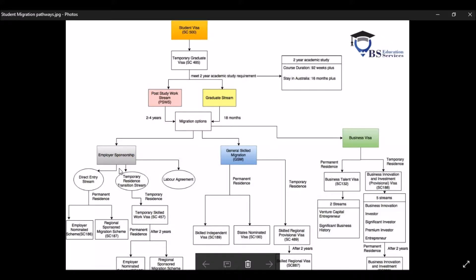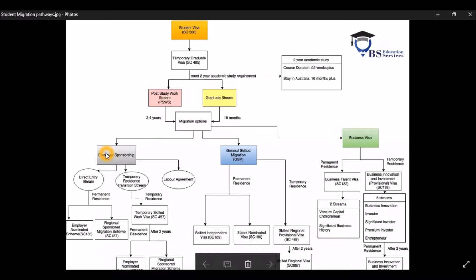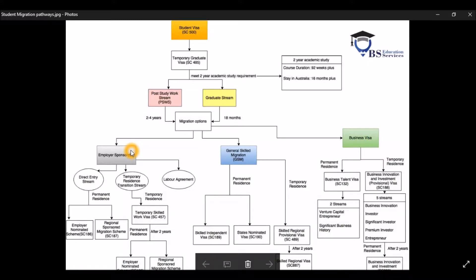The first one is called the Employee Sponsorship. The second one is called the GSM. And the third one is called the Business Visa. So in this video, I will only talk to you briefly about each type because otherwise we would not have enough time. Now let's talk about the Employee Sponsorship Visa first.